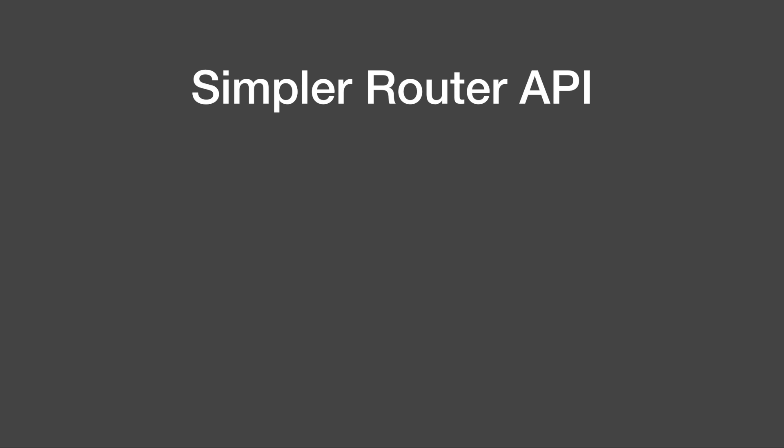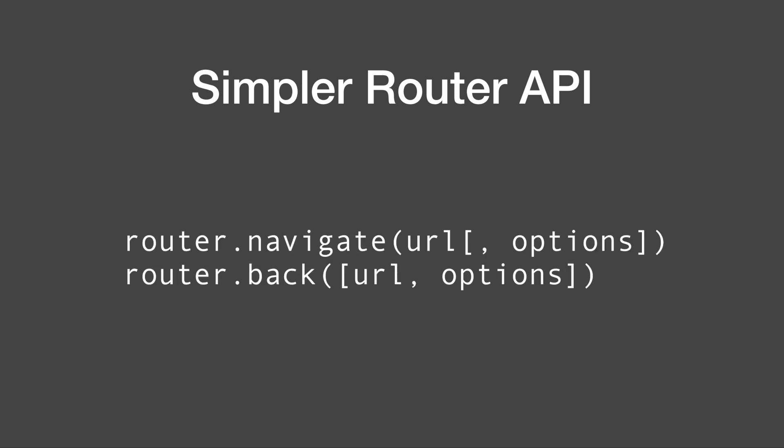Also the router API has been drastically simplified. Basically only methods router.navigate and router.back remained.